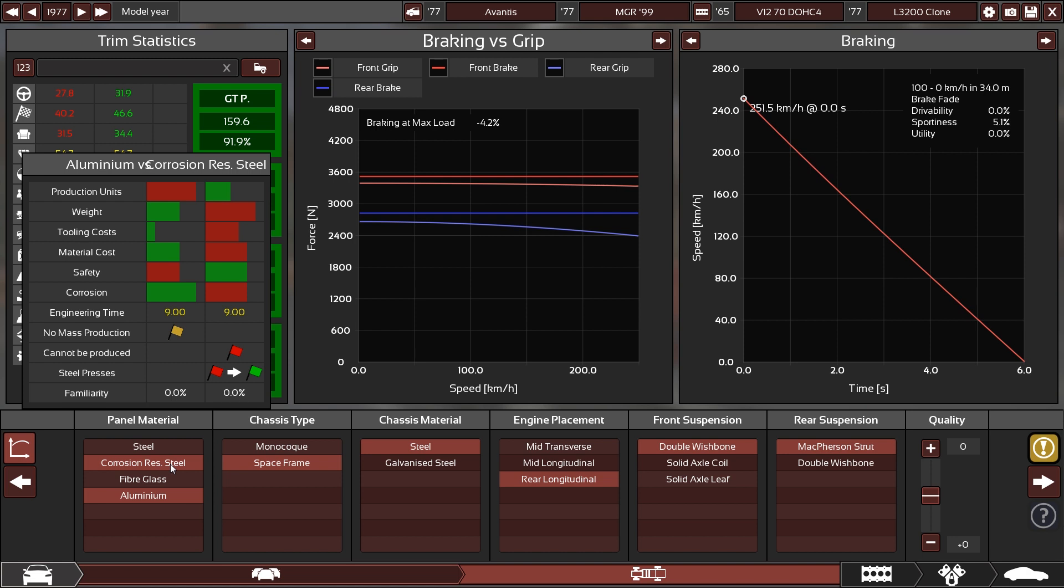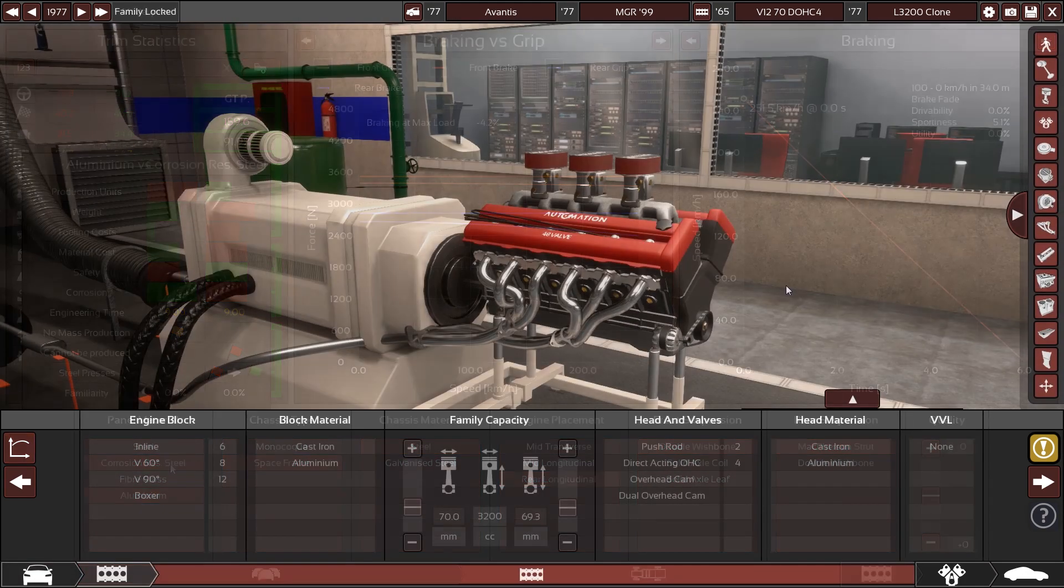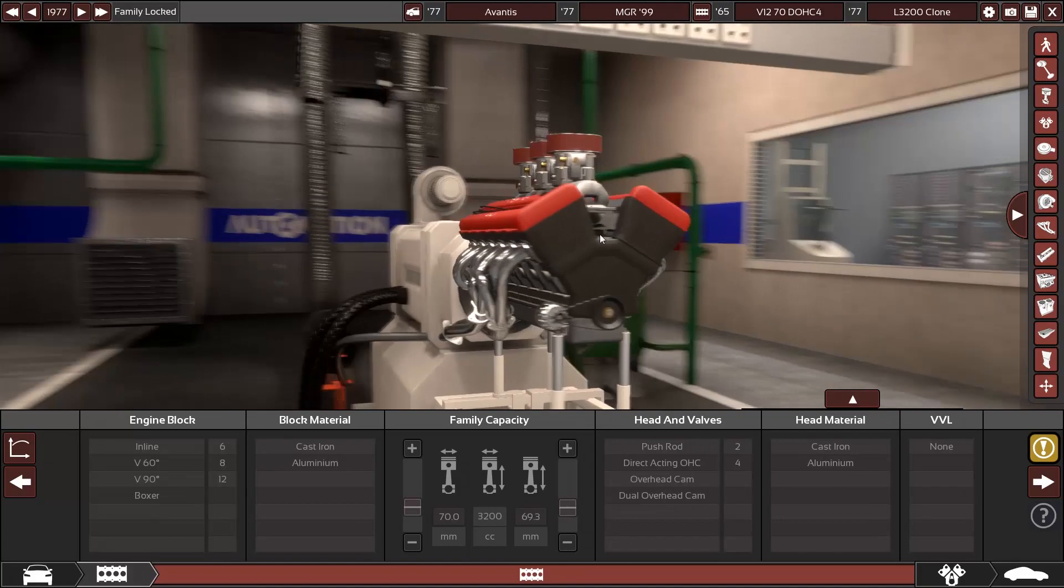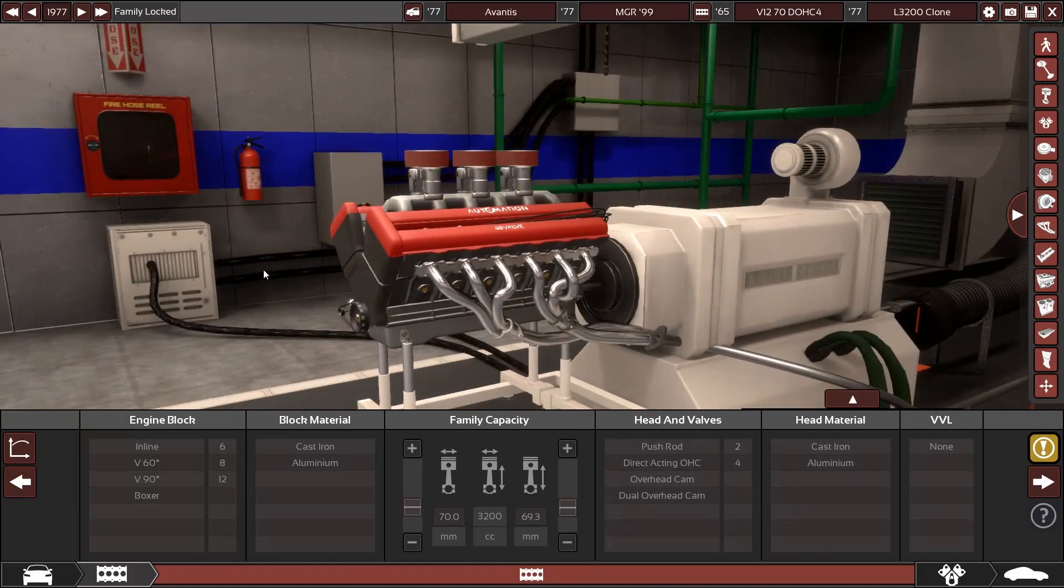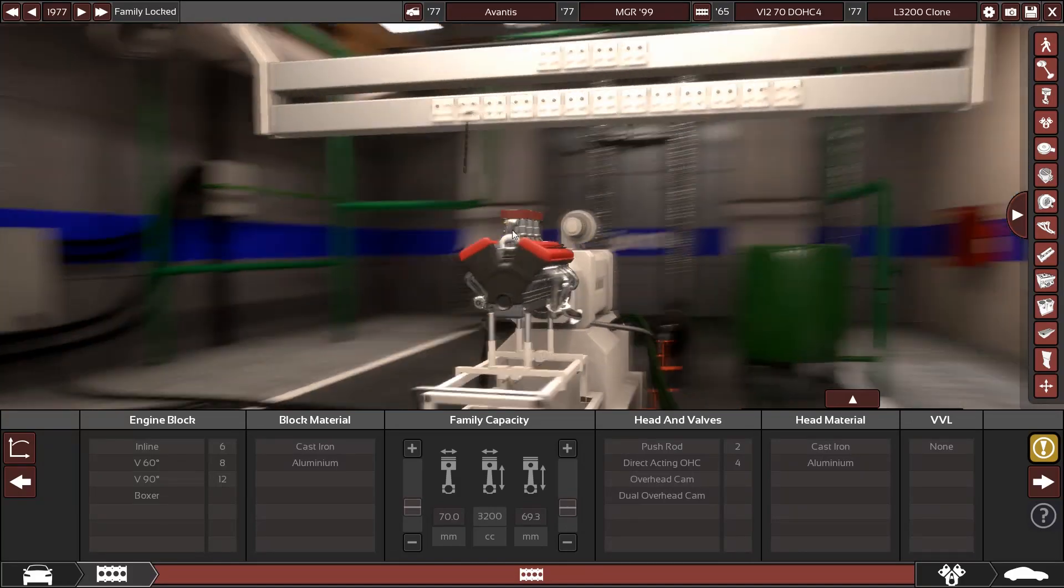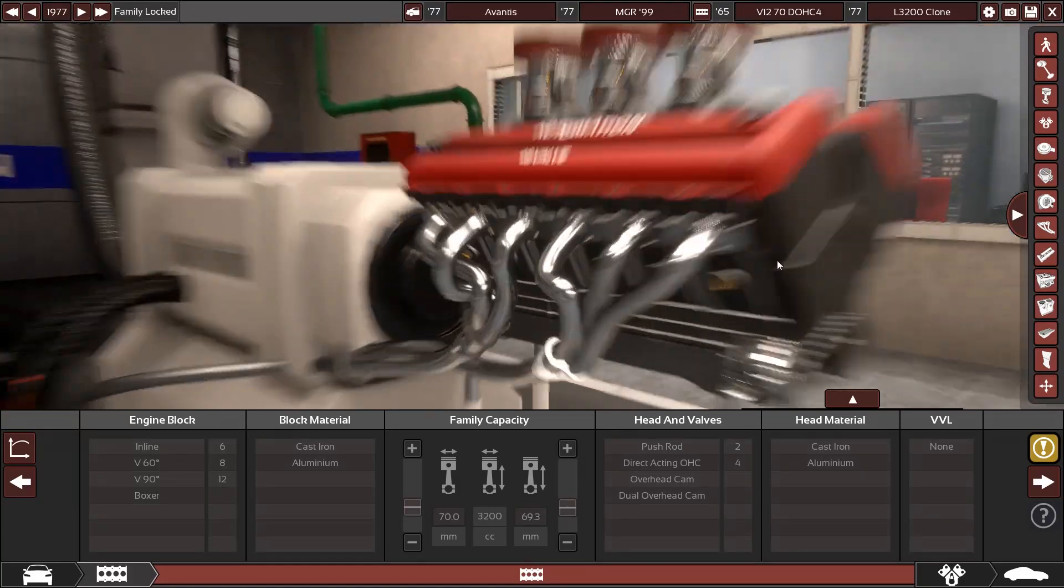What is affecting its production? Steel presses. If you have steel presses, it goes from red flag—cannot be produced—to green flag for mass production capability. Look at that, we also have a modern dyno room.